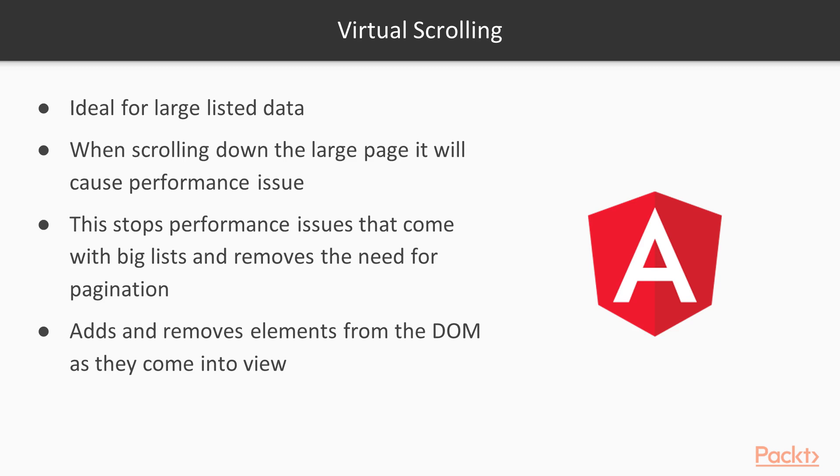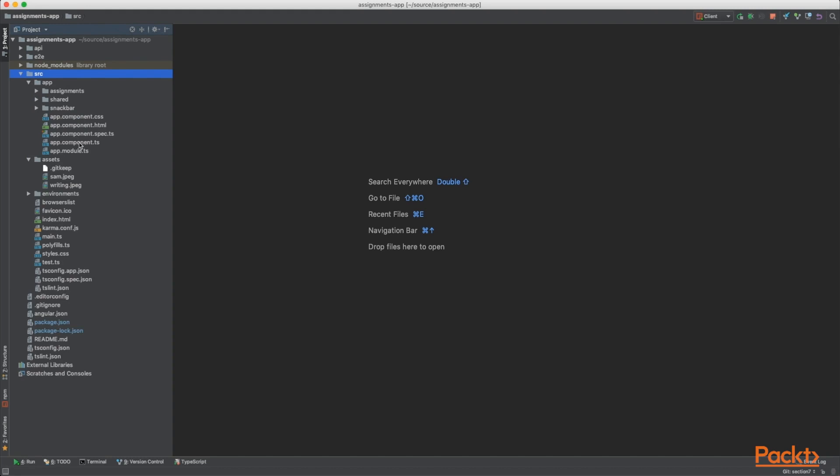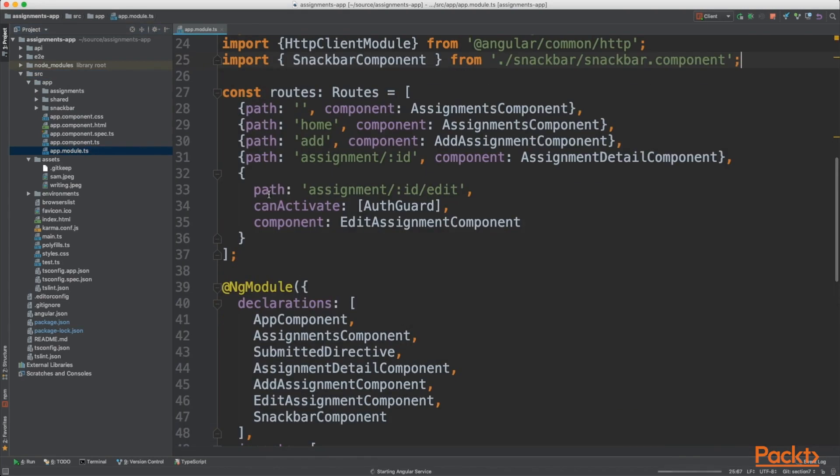So let's get straight into it. If you open up your IDE and fire up your app and your API, we'll get going. The first thing we need to do is import our scrolling module.